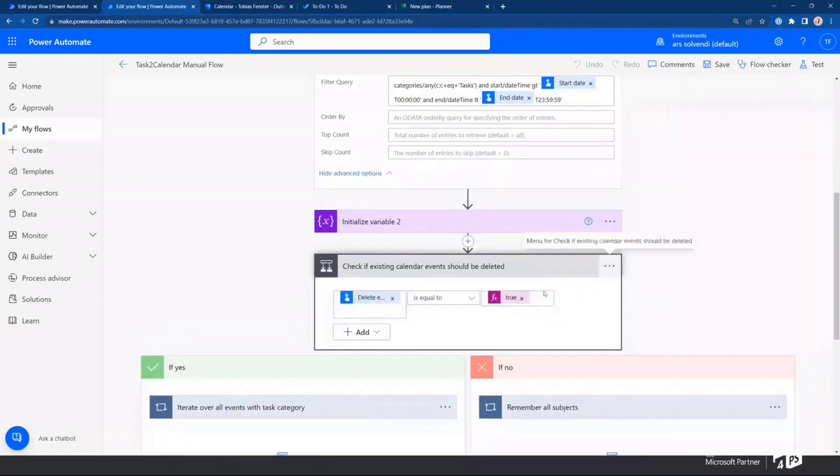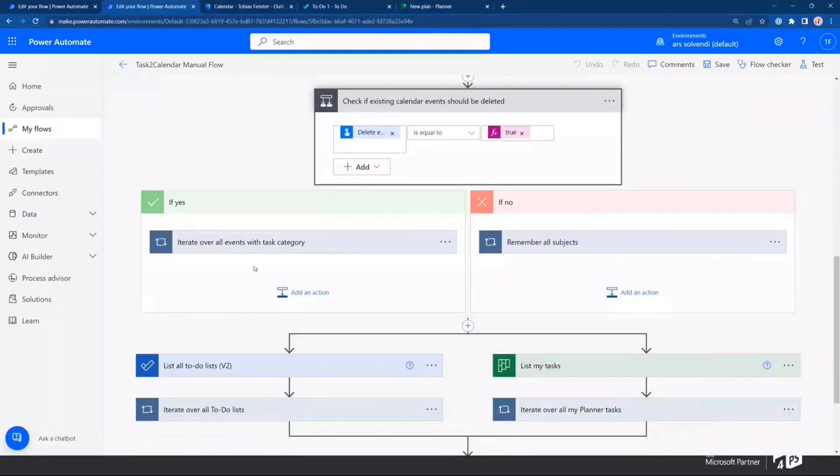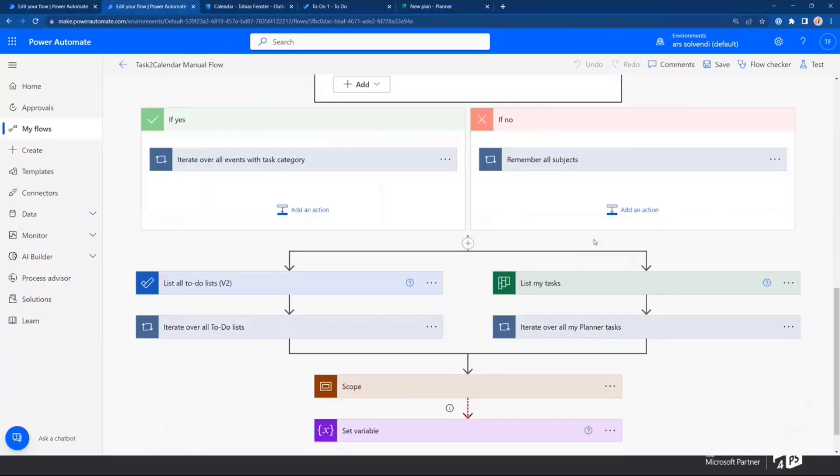And then, I'm checking whether the calendar events should be deleted. And that's the other one that I mentioned before. If yes, then I just go through all events with that category and delete them. And if no, then we will remember the subjects. And I'll show you in a second why that is the case.